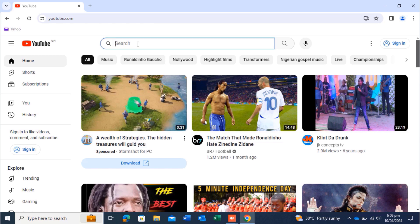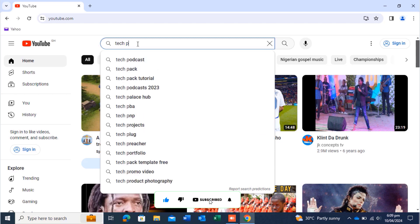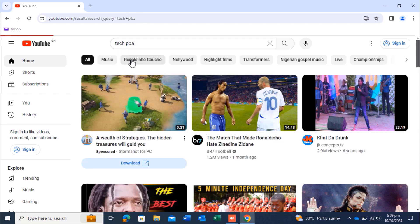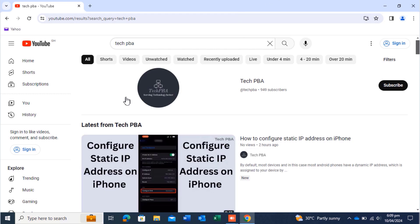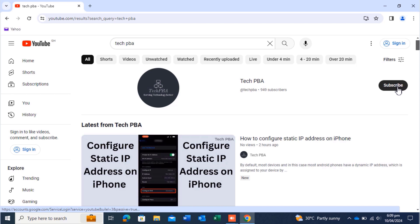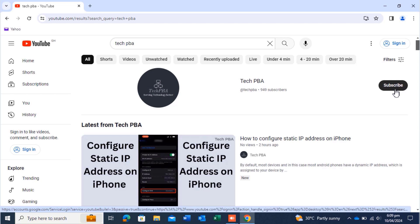In this case I'm going to use my channel, Tech PBA — that's how to search for a channel on YouTube. I'll click on it for it to load. When you search for a channel, you'll most likely see the channel name, the logo, and a subscribe button to the right of it. You just click on the subscribe button to subscribe to that channel.